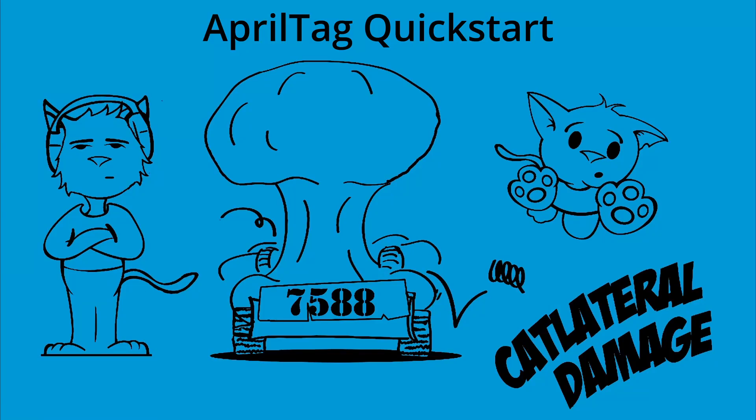Hello, I'm Ethan from Team 7588 Catlateral Damage. This video is a concise and informative guide on how to take advantage of AprilTags, which are a new addition to the field in the 2023-2024 FTC game Center Stage.